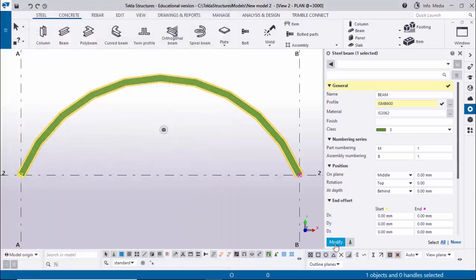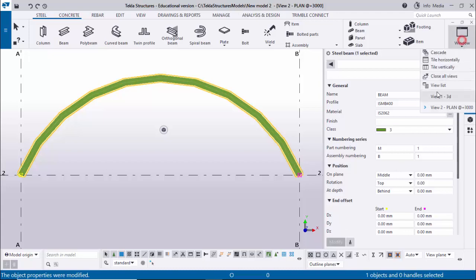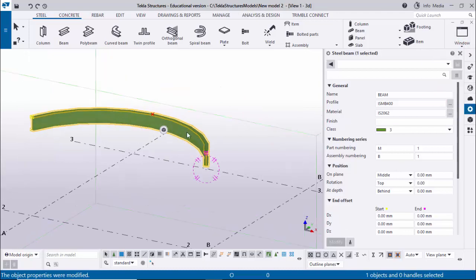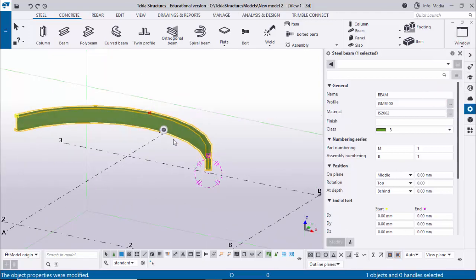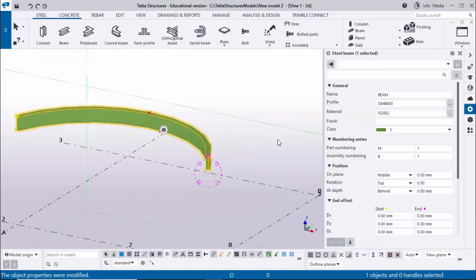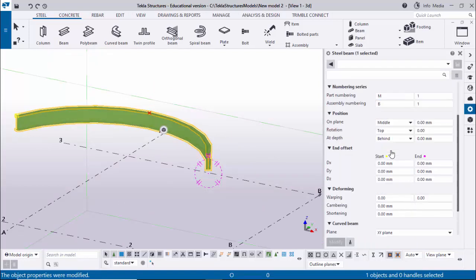You can see the beam property window. In our example we have ISMB 400 profile, so we're going to change the profile first. Click on Profile Catalog, select ISMB 400, then click Apply and OK. Now click Modify to see the result - the profile should be ISMB 400. To verify, close the property window and double-click the beam again to confirm ISMB 400.